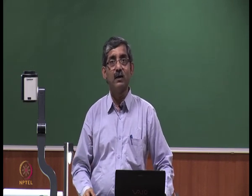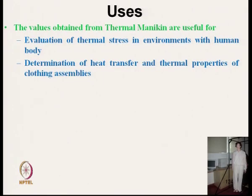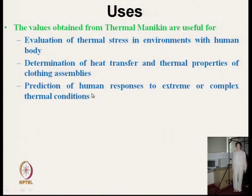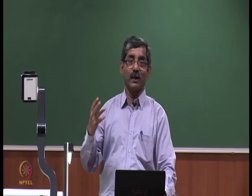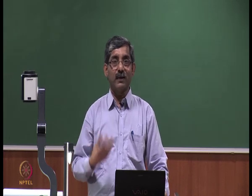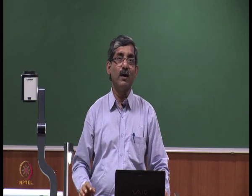In those cases we can use the thermal manikin. It is used for determination of heat transmission and thermal properties of clothing assemblies — fabric as individual flat fabric thermal transmission can be measured using different techniques, but clothing as an assembly requires the thermal manikin. It also enables prediction of human responses to extreme or complex thermal conditions — from results of thermal manikin testing we can predict what the human responses could be.